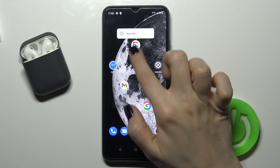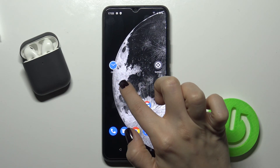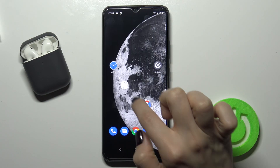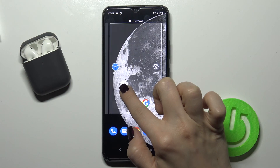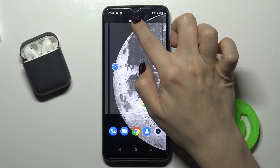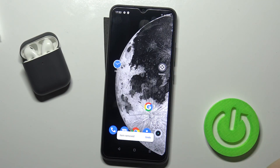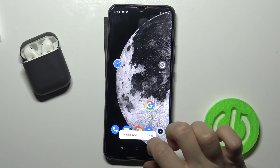If you want to remove the entire folder, just press on the folder and drag it to the remove area. That's it!